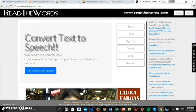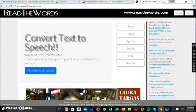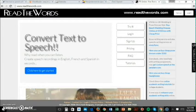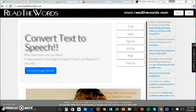Read the Words is also like Text-to-Speech — it's web-based, but the audio converter requires a subscription to use. You can paste your text into the conversion box, upload a document file from your computer, or paste a link to a web page and download the audio conversion as an MP3 file. It supports English, French, and Spanish.